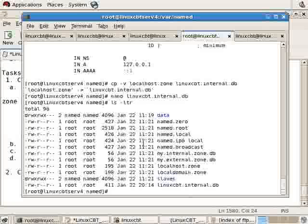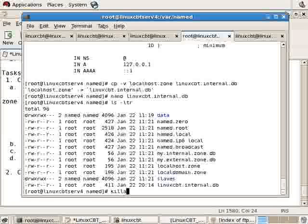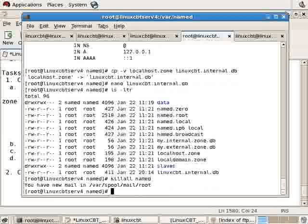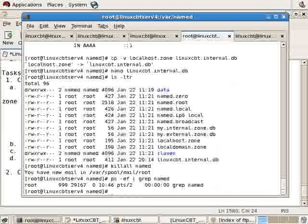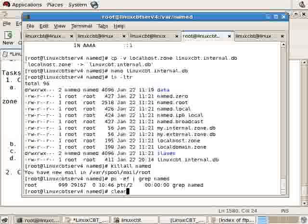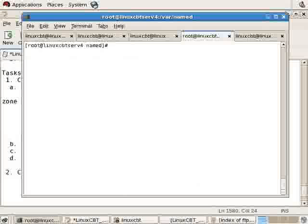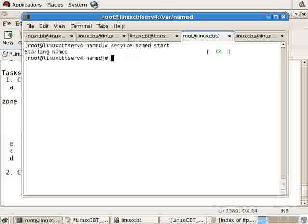Let's kill the server using killall named, then a ps grep named will reveal that it's been killed. Then we'll execute service named start, and this will cause named to start.